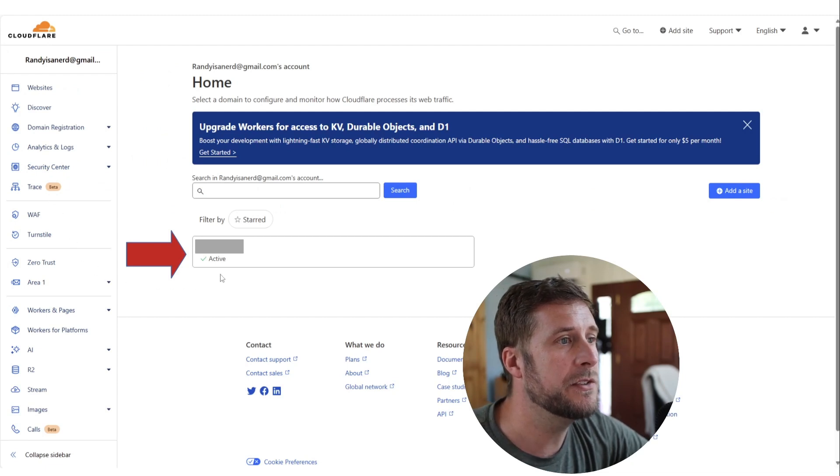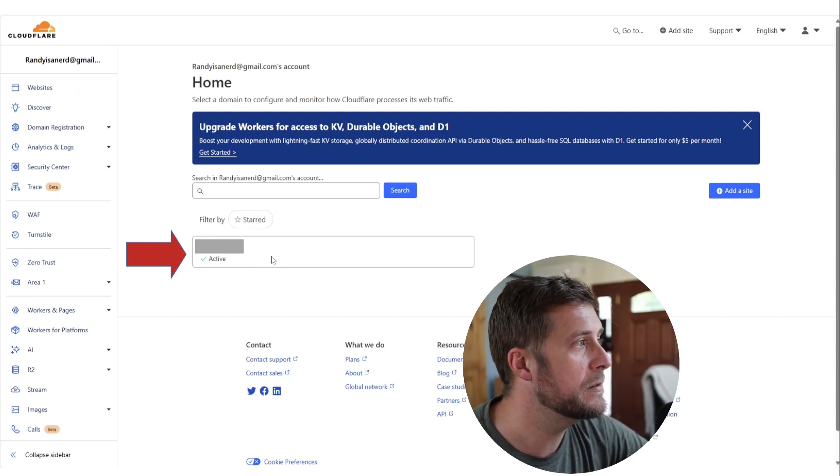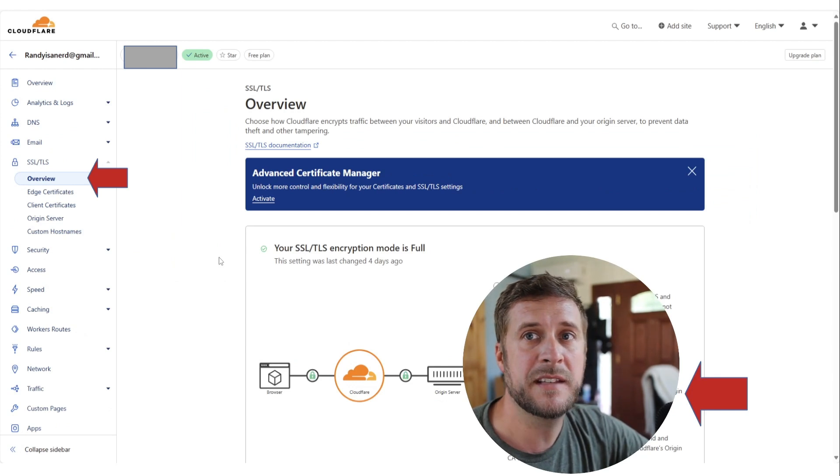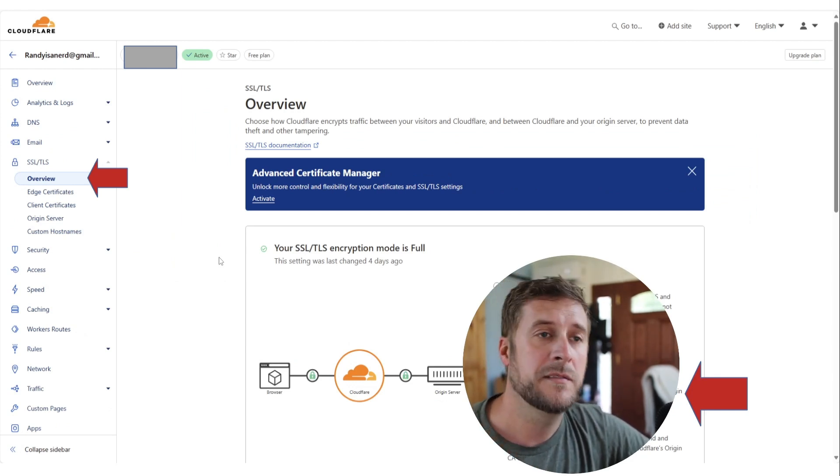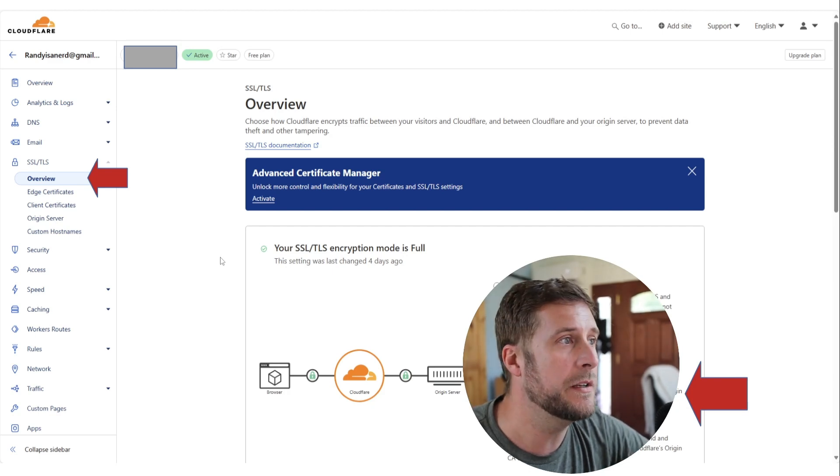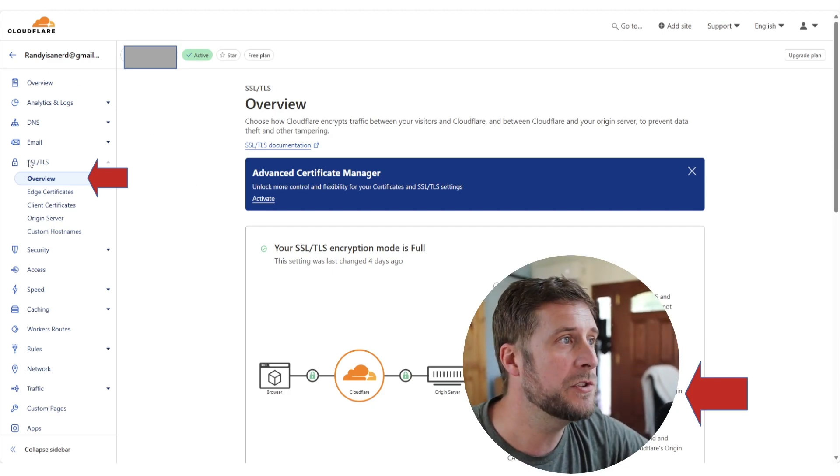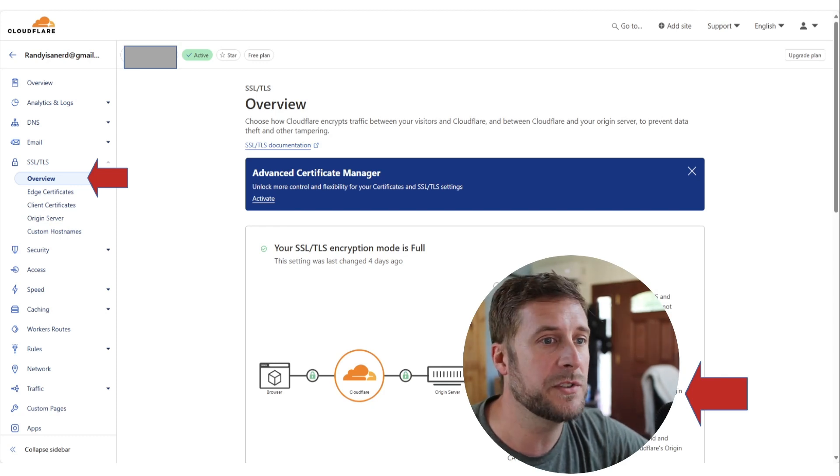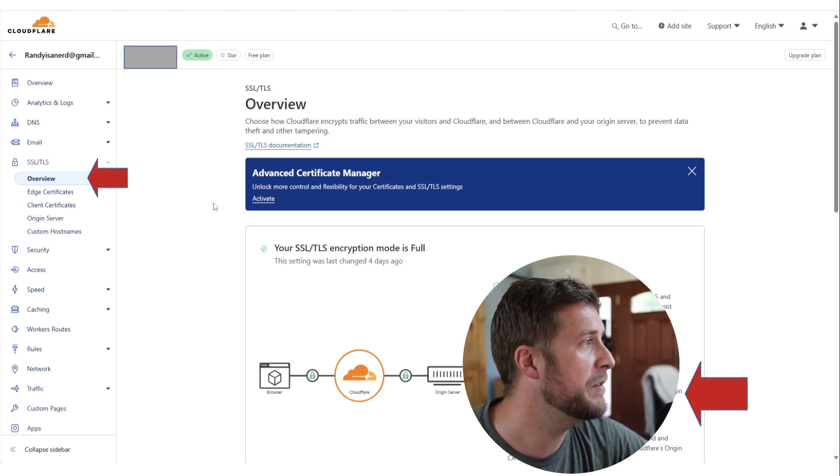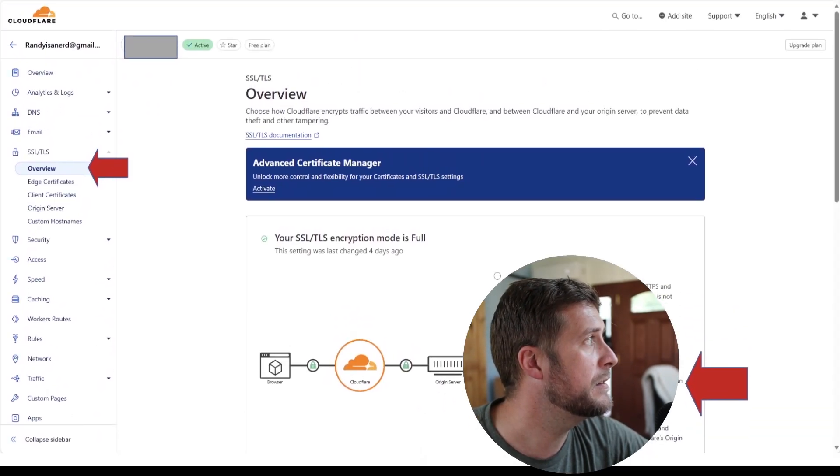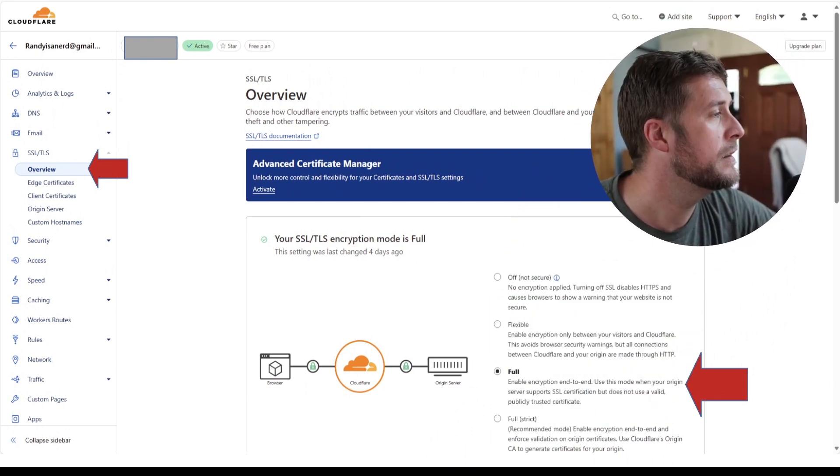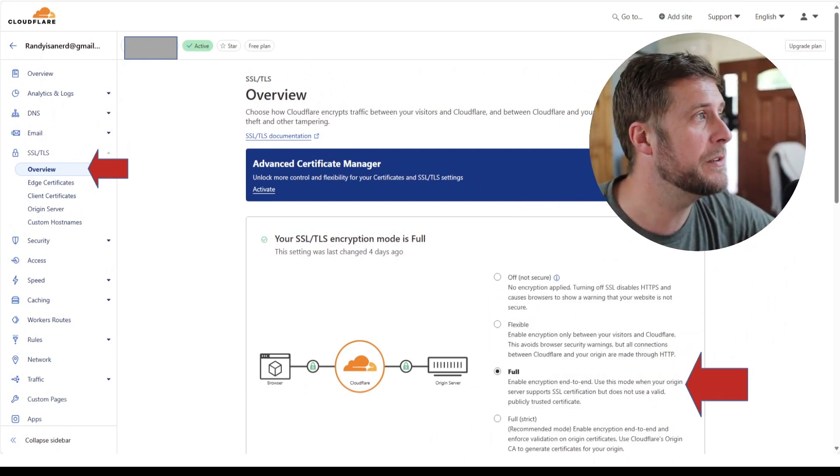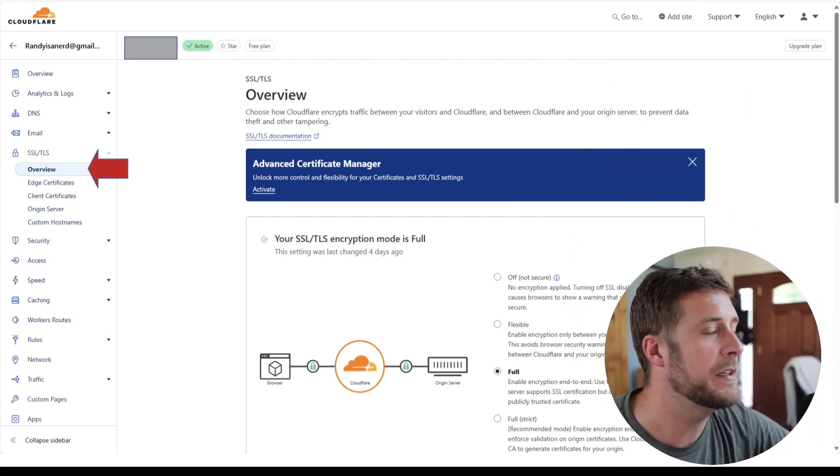From there you can hit the top left Cloudflare icon that'll bring you back to your main menu. You're greeted again with your domain name that you just registered. We will click on that and that'll bring us into the settings for this particular domain. Once you're in the one that you just registered, go to SSL/TLS Overview and just ensure that you are on Full end-to-end encryption. So just tick that box, hit Save. You want to say Full down there, so make sure that you're on Full and then save and move on.